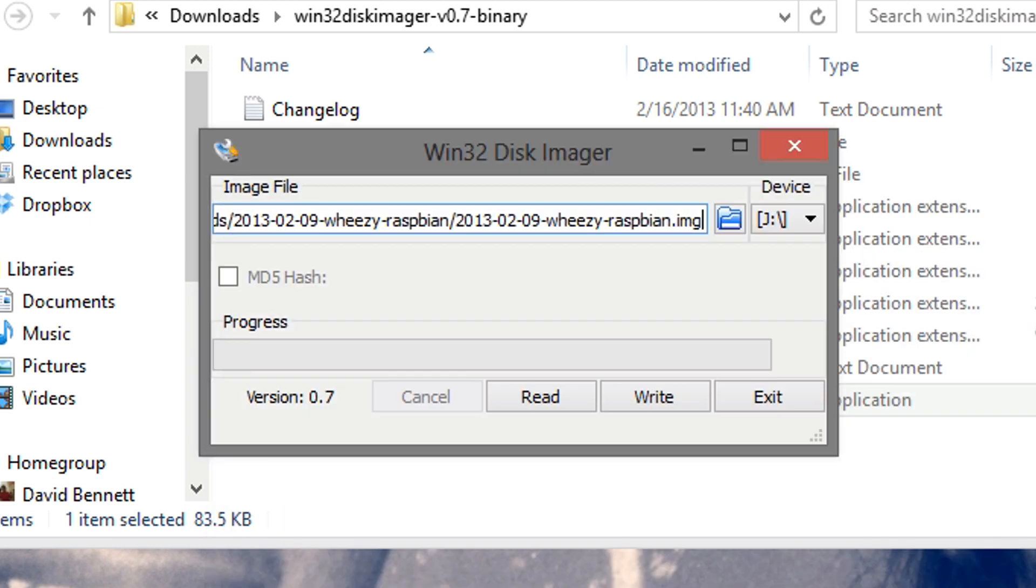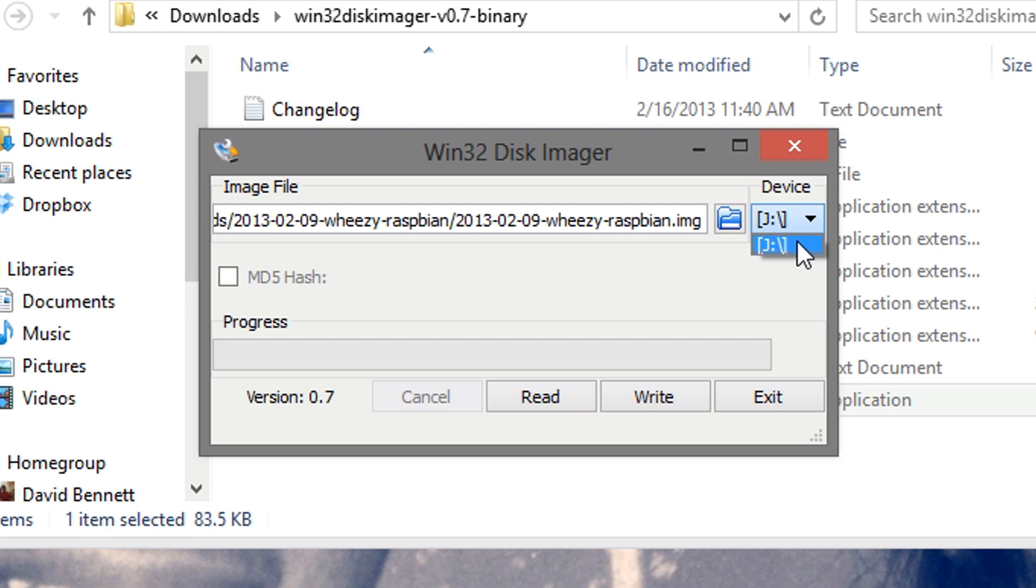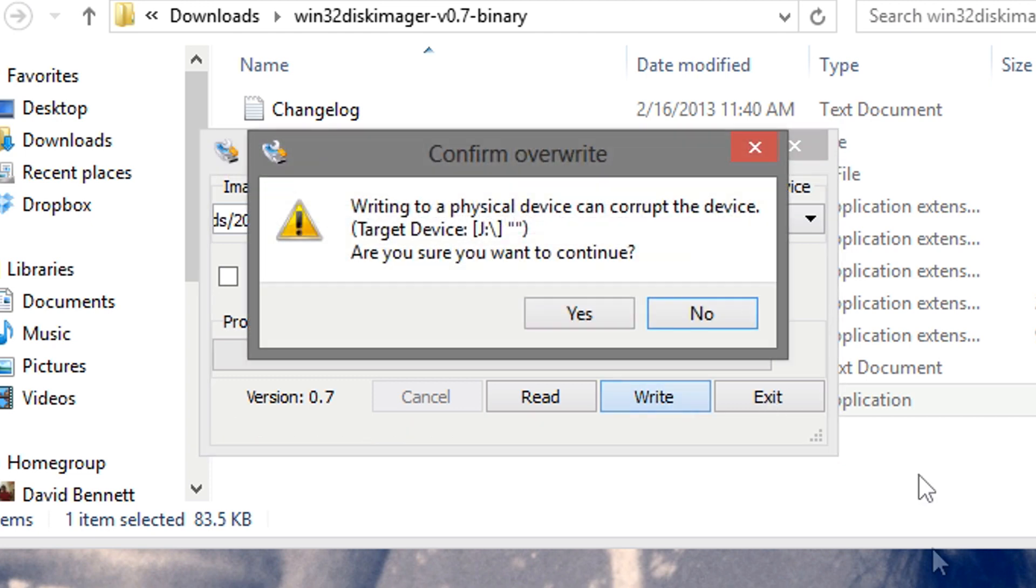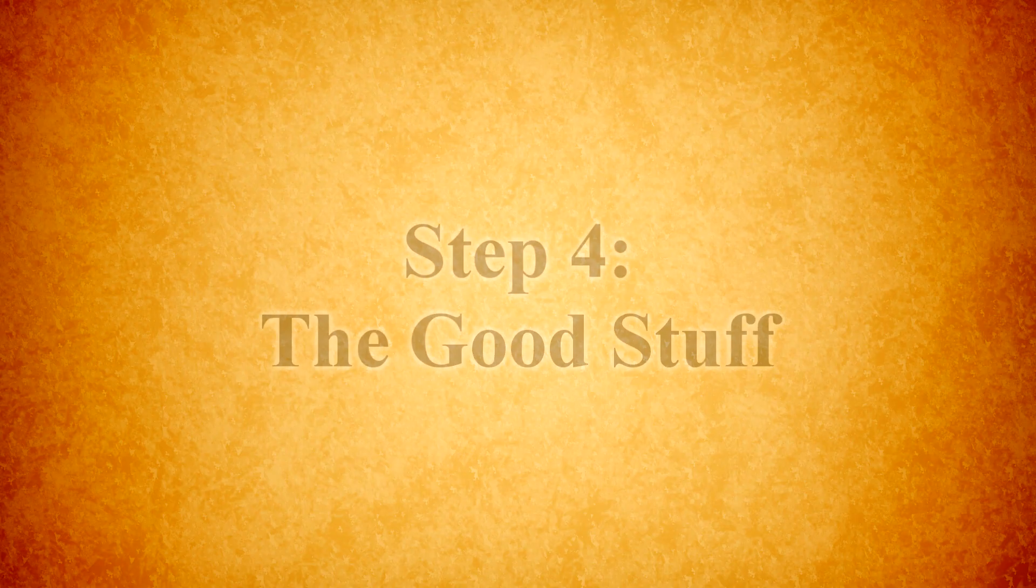And next, you want to make sure your SD card is connected to your computer and go to the device or the drive letter that's connected to you. Most likely, it will probably be J or L or whatever. And after you have that, just go to write and hit yes, and it will write to your device. Once it's done writing your device, you may disconnect your SD card and get ready for some Raspberry Pi action.